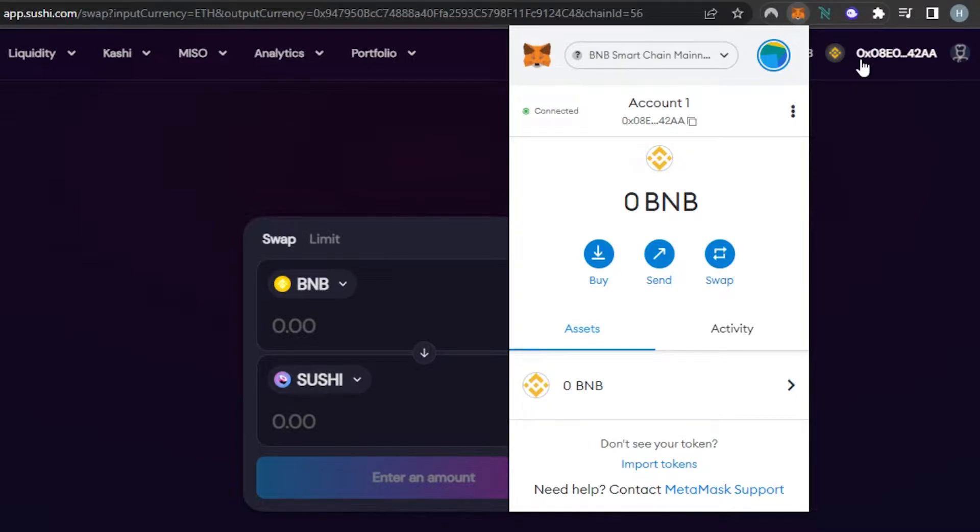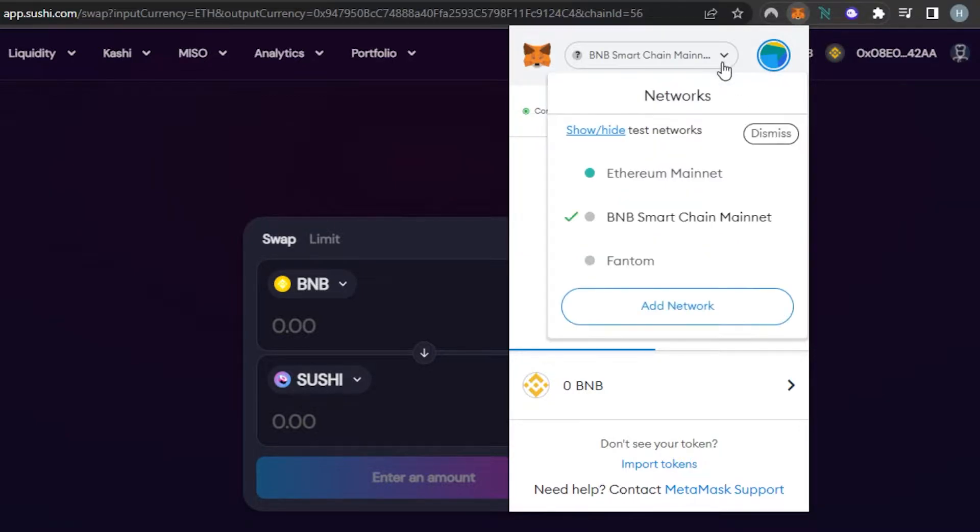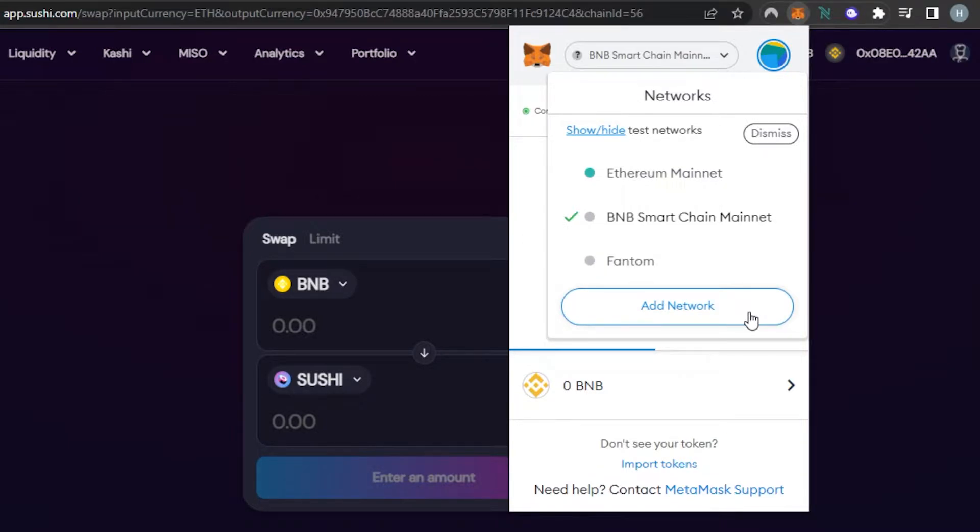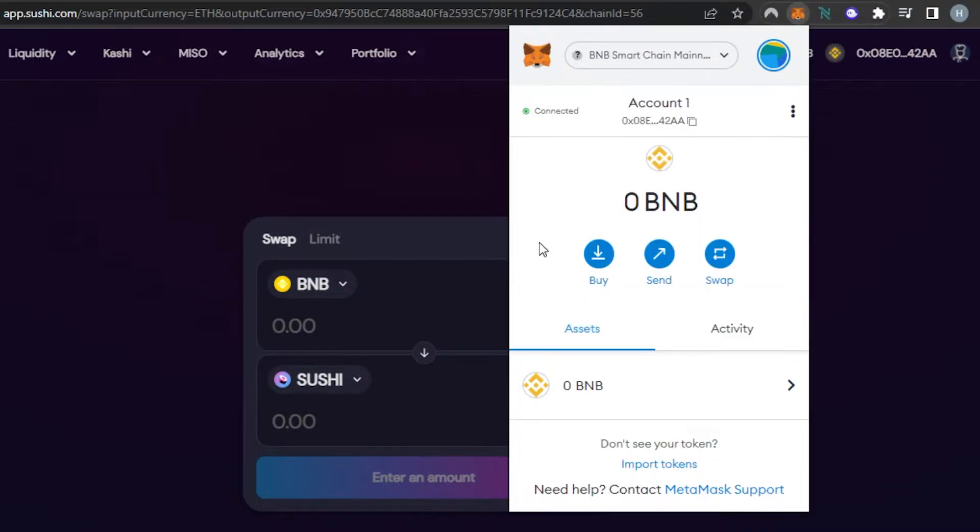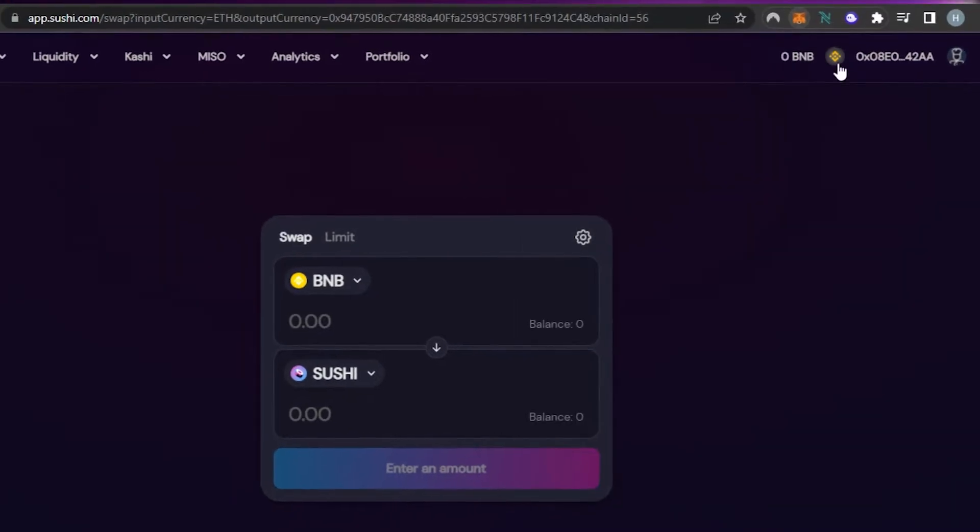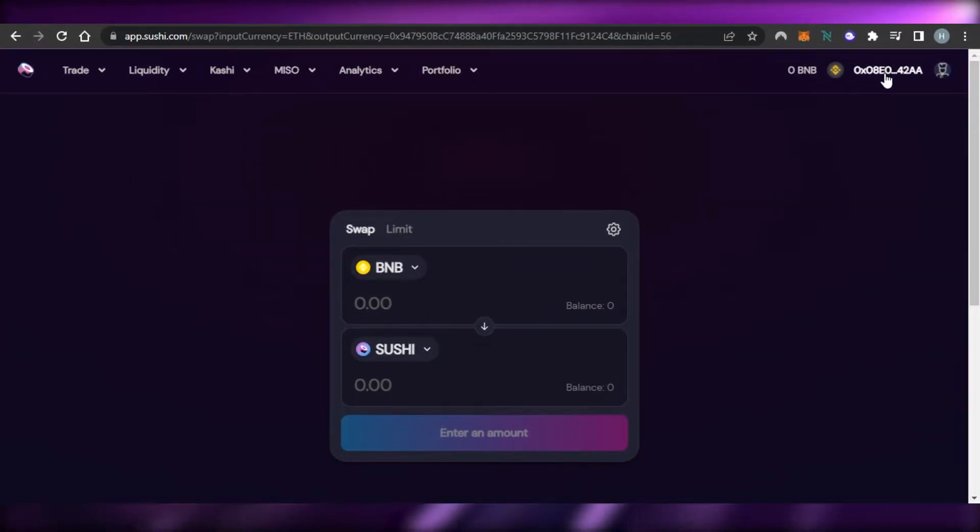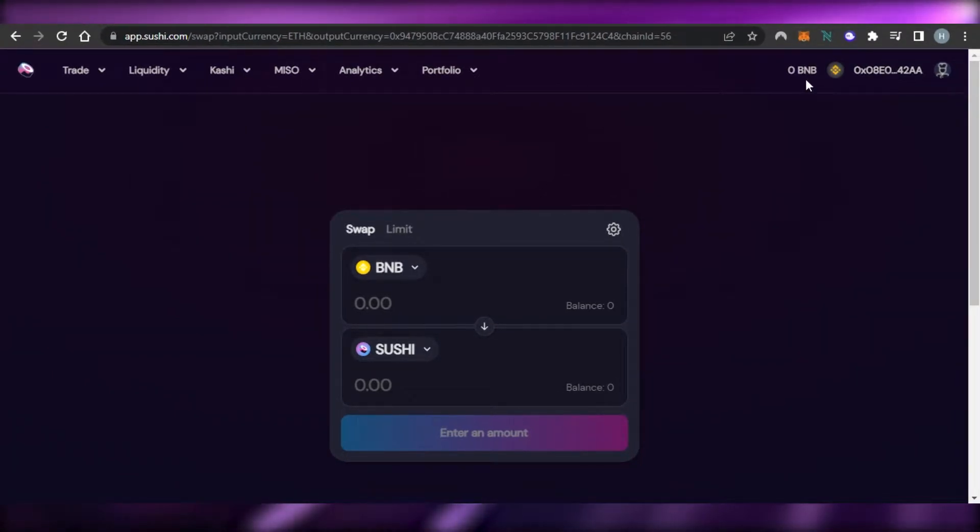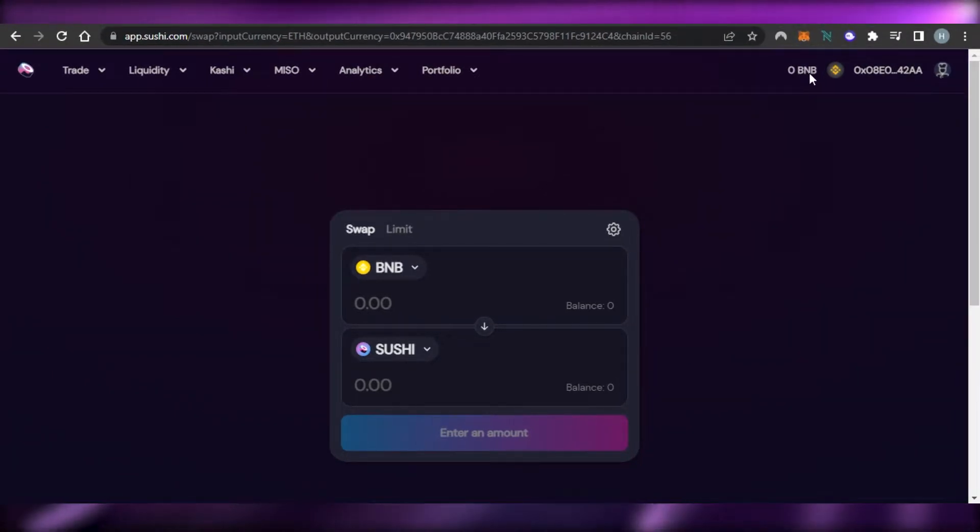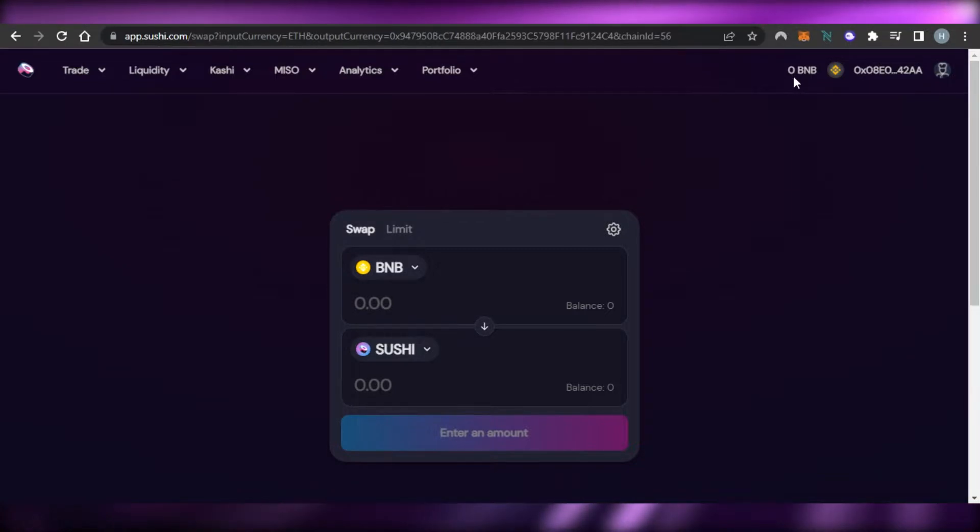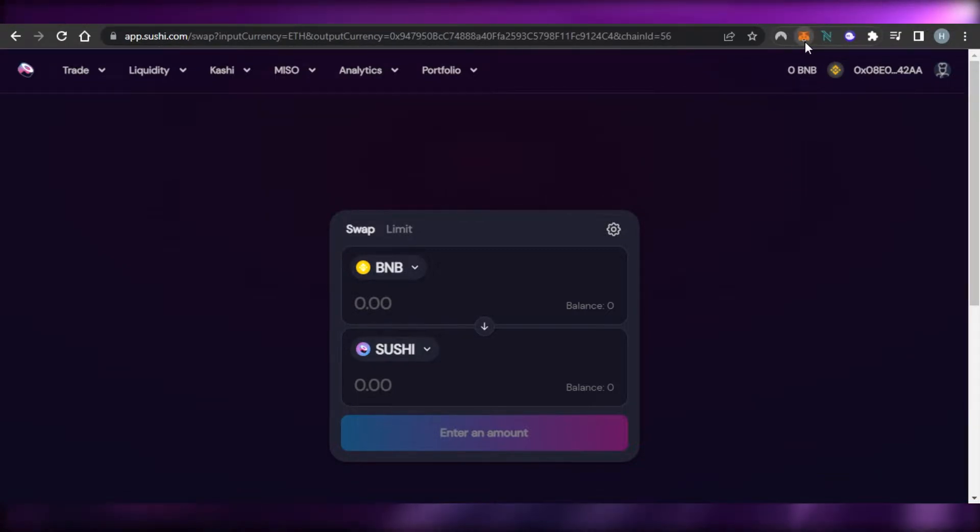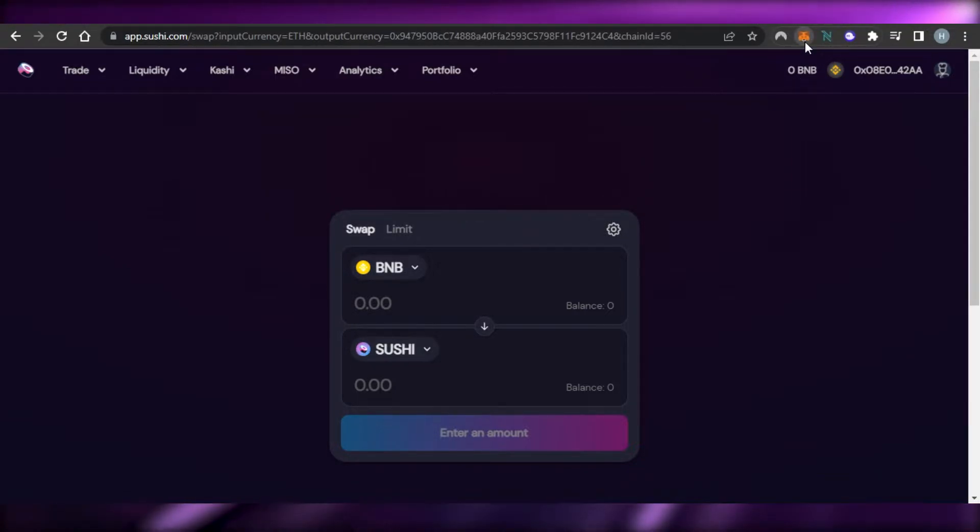Now the important thing is that you have to have a BNB network on your MetaMask in order to connect it to SushiSwap because SushiSwap works on BNB. So make sure that you have a BNB network on your MetaMask. How to get a BNB network on MetaMask, there is already a video on the channel and you can add a new network and add a BNB Smart Chain mainnet. So once you have it on your MetaMask you will just connect the wallet to your SushiSwap and you're good to go. All of your funds will be shown right here.